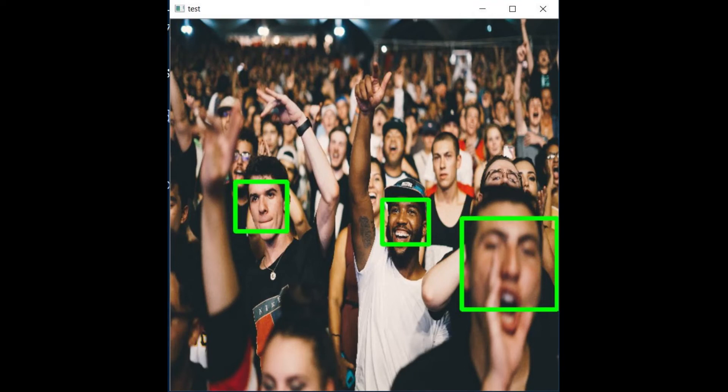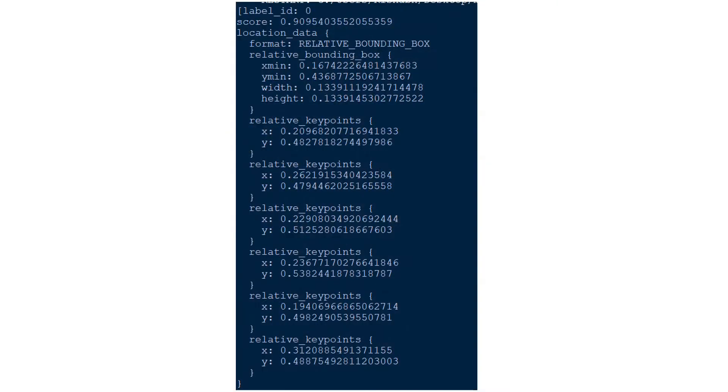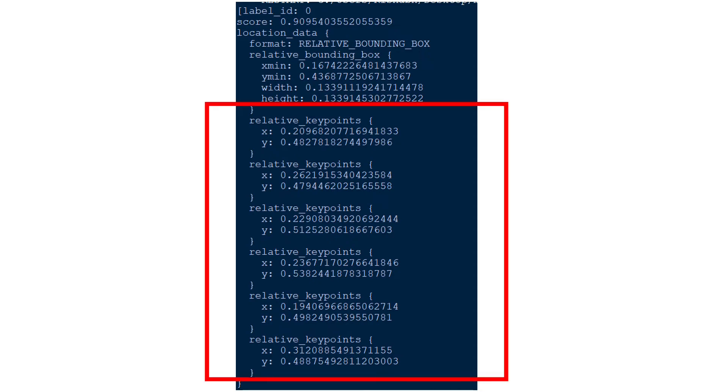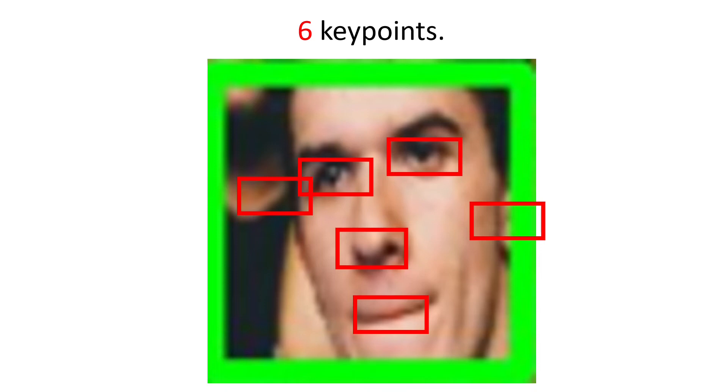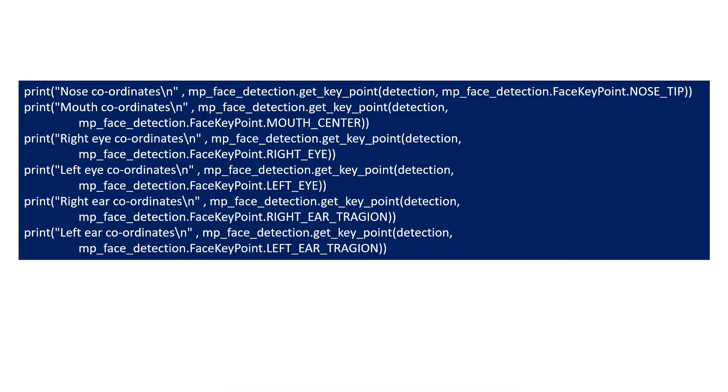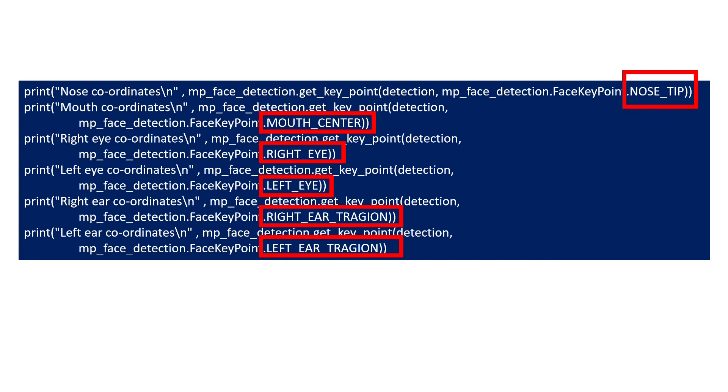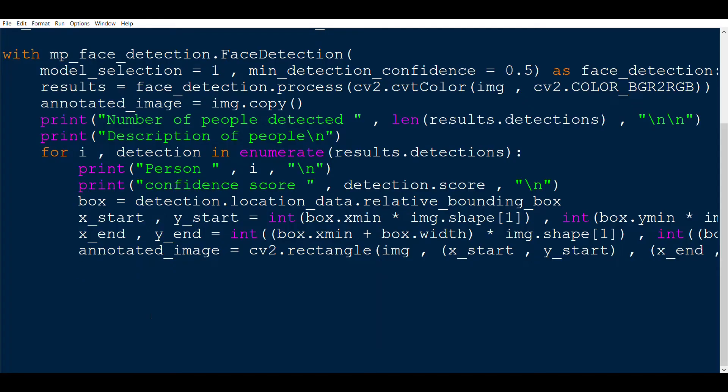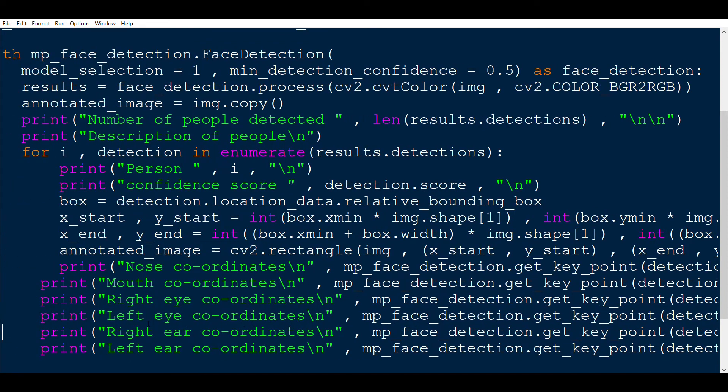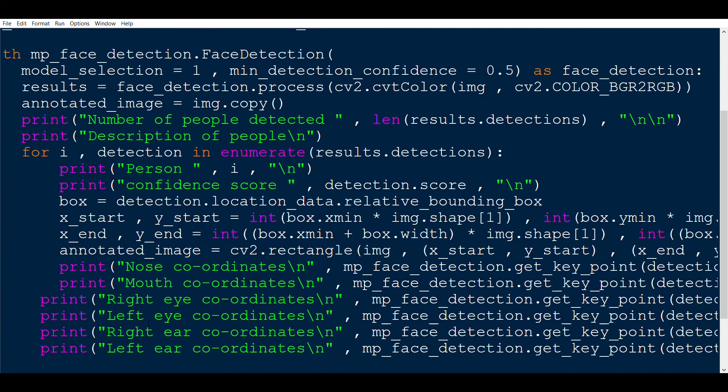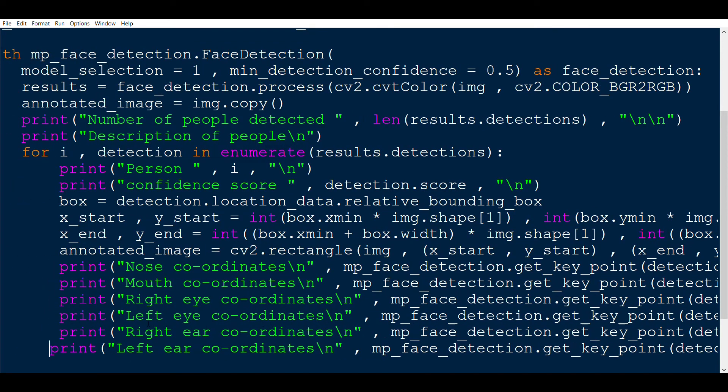Now we can move forward with the other data points that the MediaPipe face detection function offers. Well, it offers six key points: nose, mouth, right eye, left eye, right ear, and the way to access each one of them is this code. Focus here to see that only the last part of the code changes, like for nose you have nose_tip.